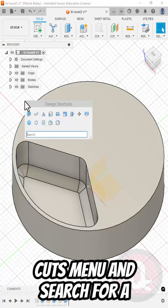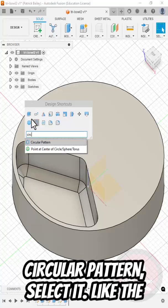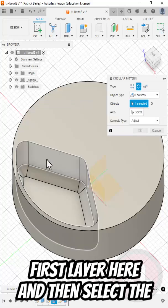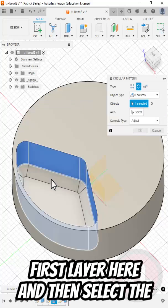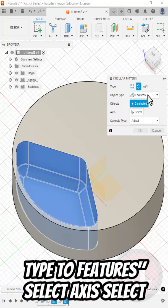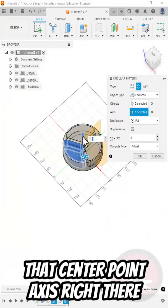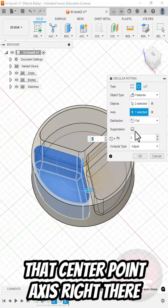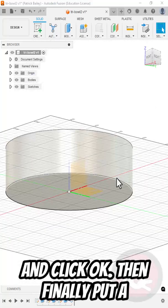Press S for the Shortcuts menu and search for circular pattern. Select it. Select the first layer here and then select the bottom layer. Change Object Type to Features. Select Axes. Select that Center Point Axes right there. And click OK.